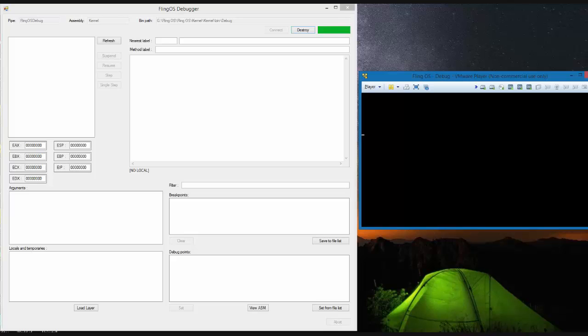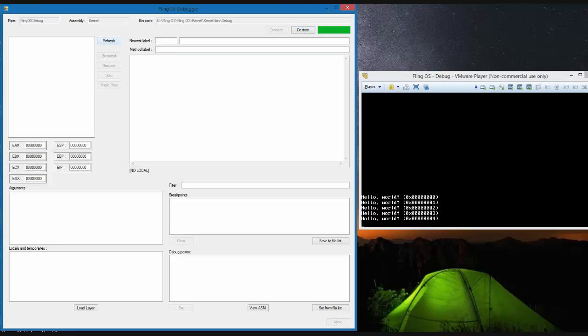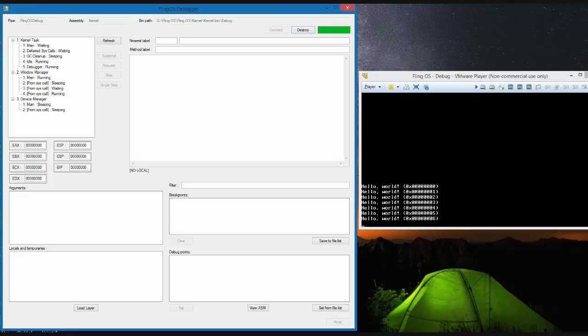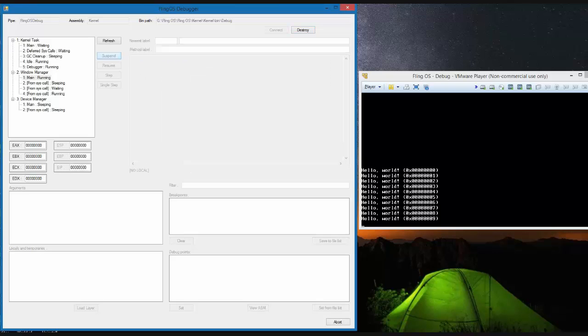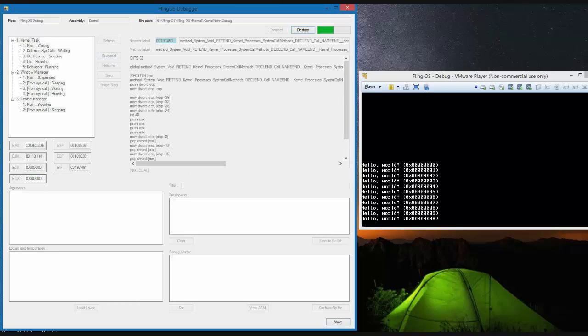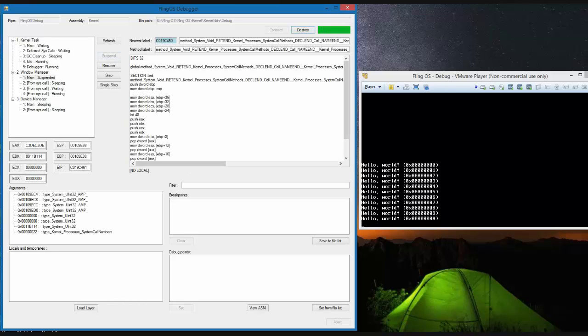The operating system starts and sends a message to the debugger to notify it's connected. At this point all the threads in the operating system are running and we can click the refresh button to get a list of those threads.